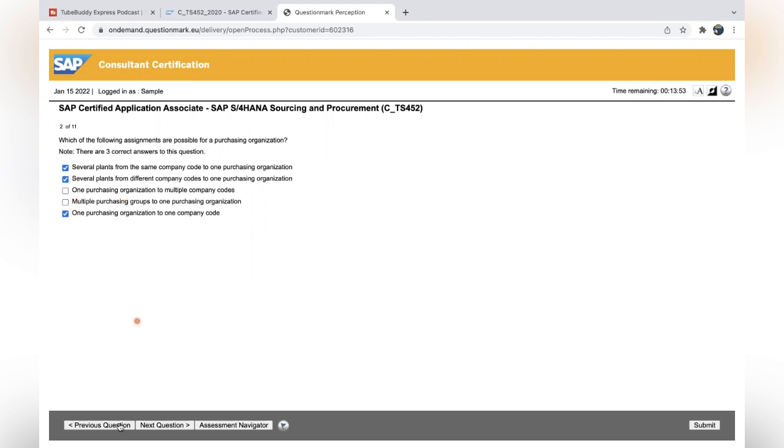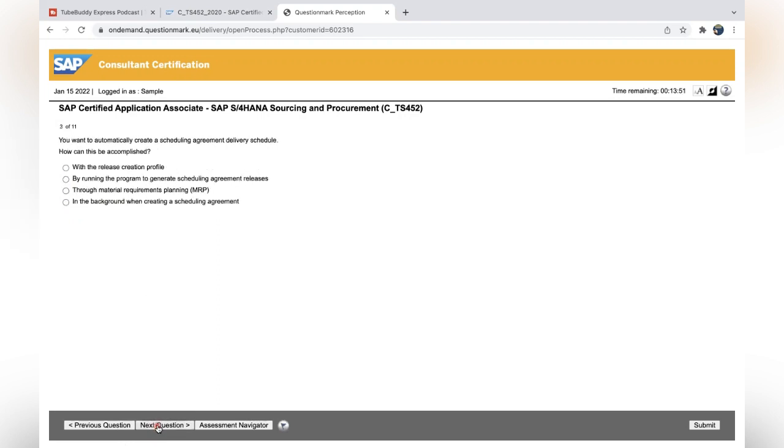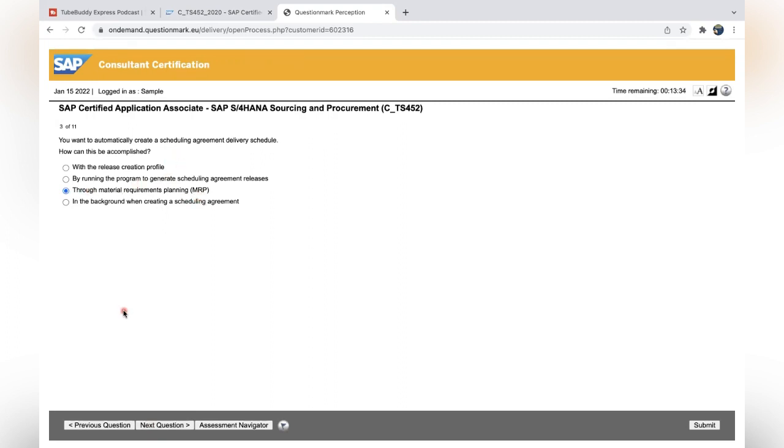You can assign one purchase organization to multiple, not possible one purchase organization to one company code. We already got the three answers. Click on next question: You want to automatically create a scheduling agreement delivery schedule in the program to generate background. Through MRP we can generate automatic scheduling agreement. You can read each option properly.